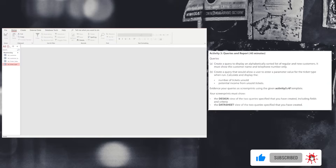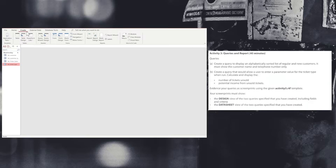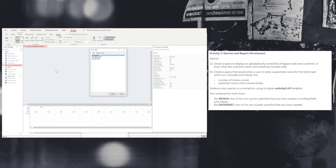We're going to move on to activity three. Activity three is quite involved. This is where we're going to create queries or questions of the database and present the information to the users based on the criteria that we set out in our query. In order to create a query, we click on the create option and then choose the query design.